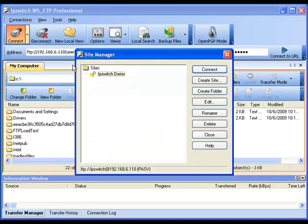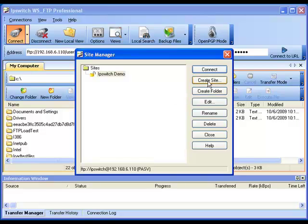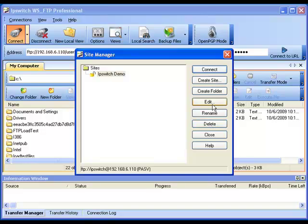Also from the Site Manager, which we accessed from the Connect button, we can see the option to Create Site if we wanted to create an additional site profile. Edit if we needed to configure or change any settings that we had entered on the current site profile. And whatever other changes may need to be done, renaming, deleting the site.